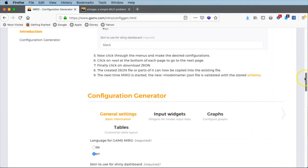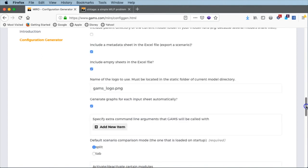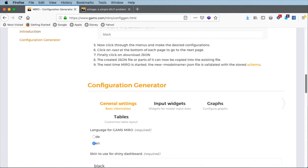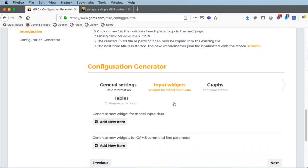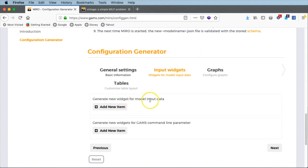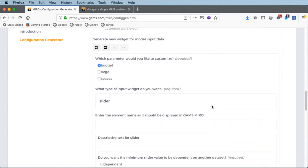We are put into the configuration generator that has several parts: general settings, input widgets, graphs for the output, and tables for the output. We will leave most settings at their default values and jump right into the input widgets, defining input widgets for our three scalars — budget, spaces, and large. We choose 'generate new widget for model input data' and add a new item. Let's start with the budget — it shall be displayed as a slider.